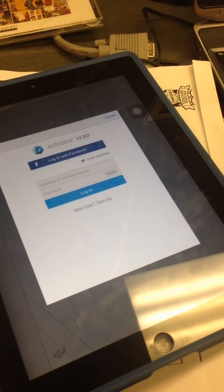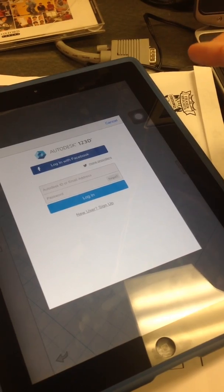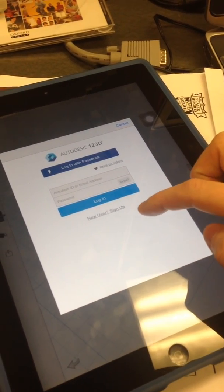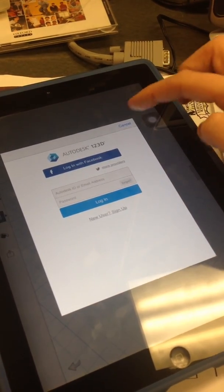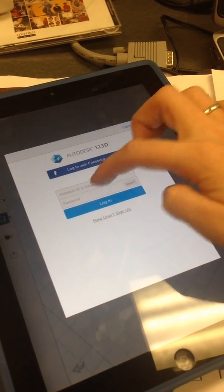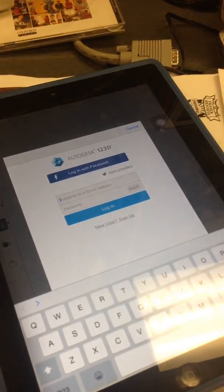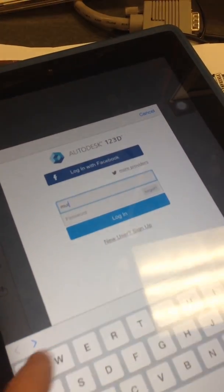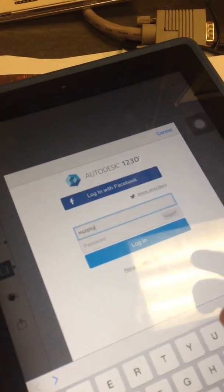At this point you need to set up an Autodesk cloud account. You can do that by signing up here or by signing in with the account you already have. I already have an account so I'm going to sign in to mine.